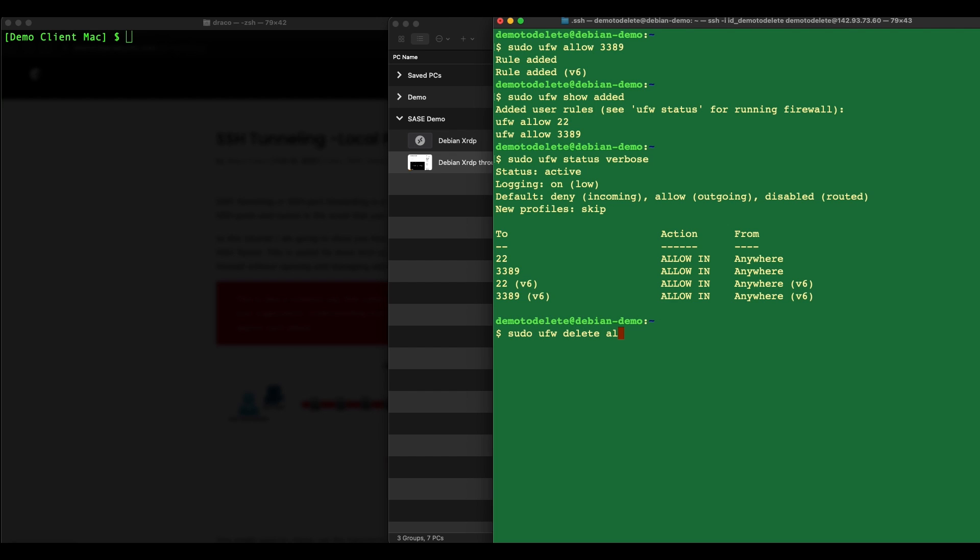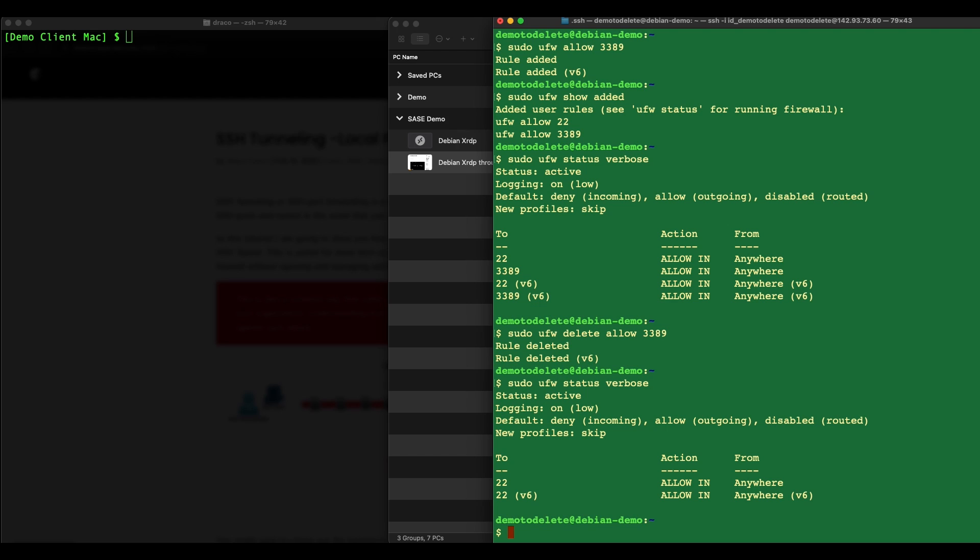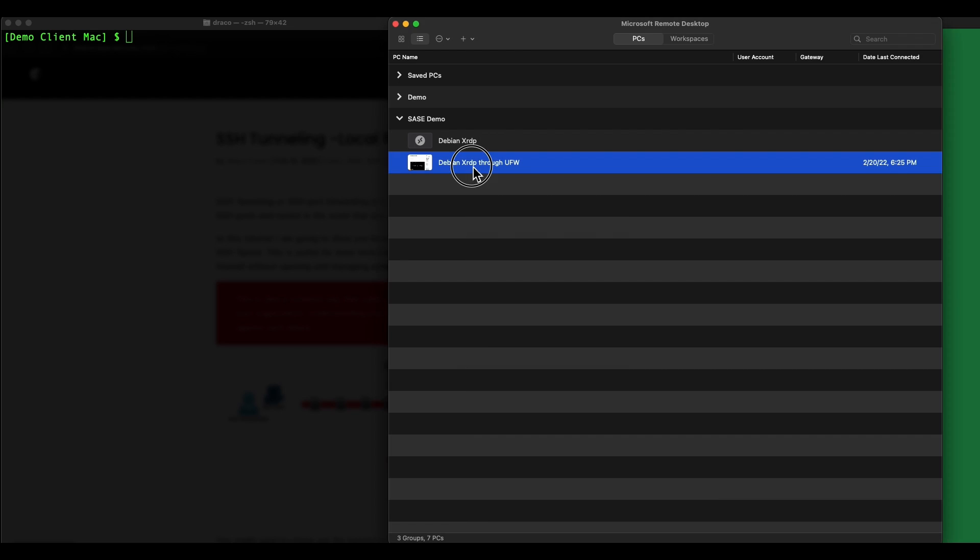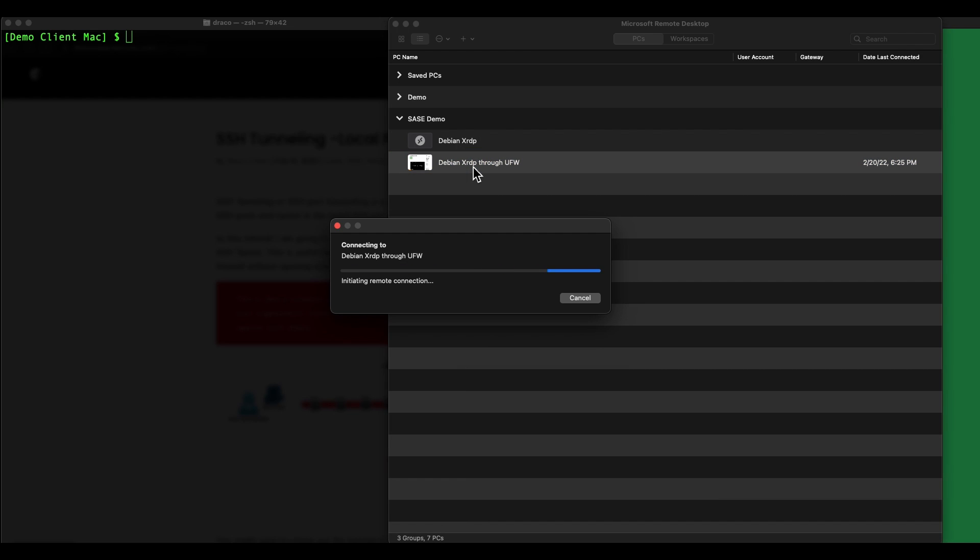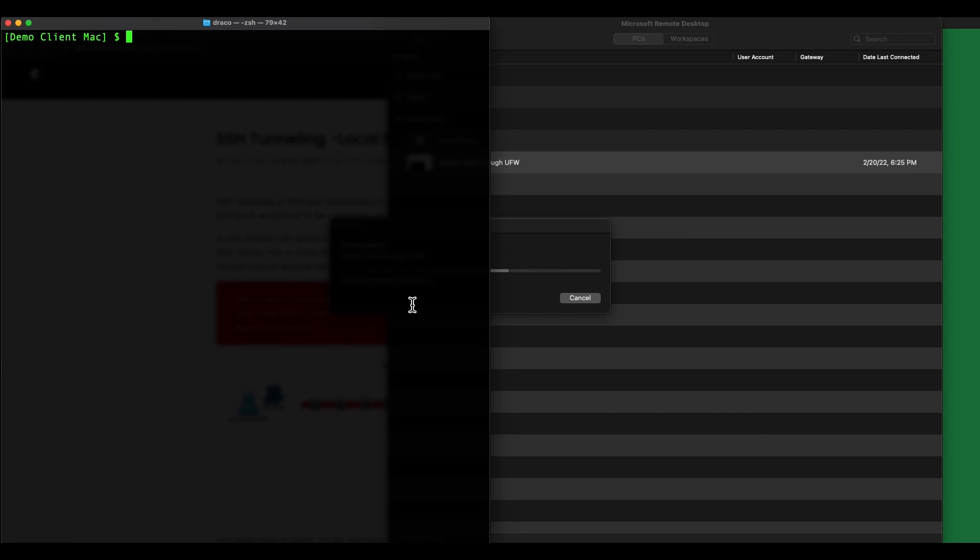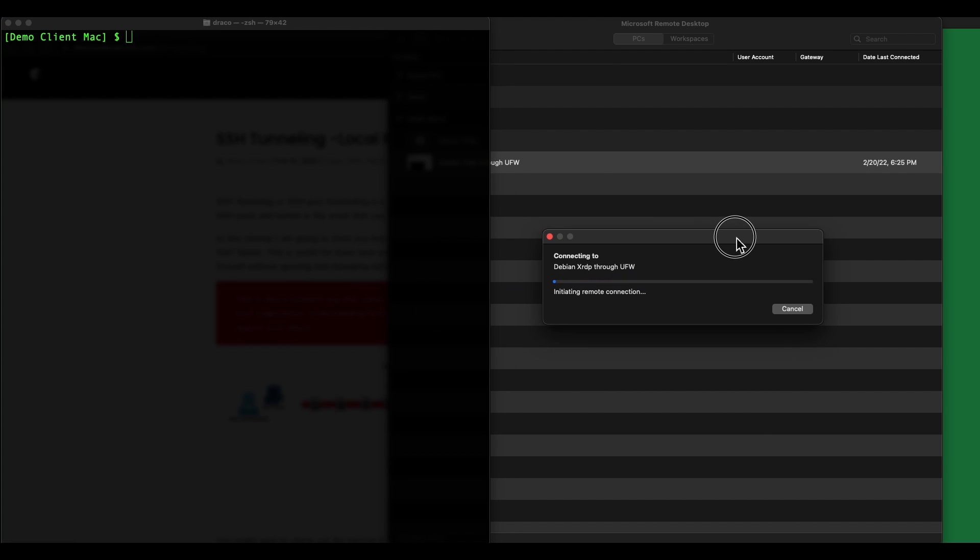Once that's done, let me just disconnect and then what I'm going to do is to delete the allowed 3389 port. So it's deleted. If I do a UFW status verbose you can see that it's deleted, and if I try to connect now you will see that you will time out in a bit. That's how easy it is to do the configuration.